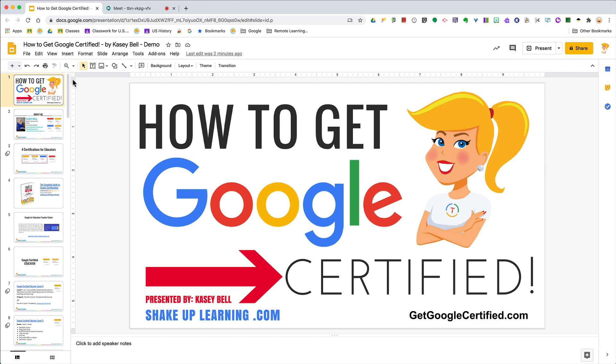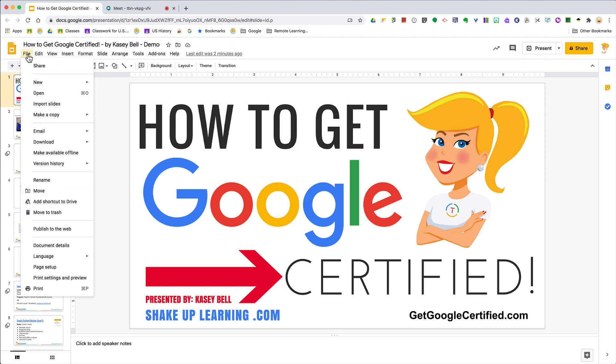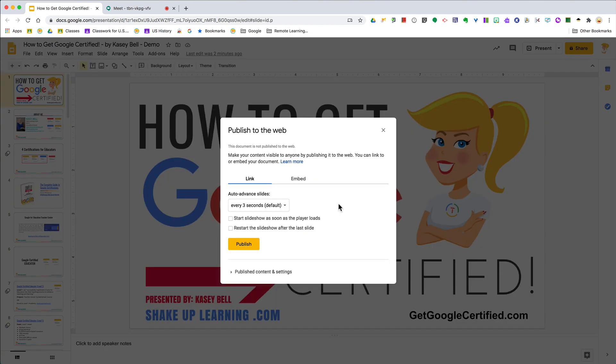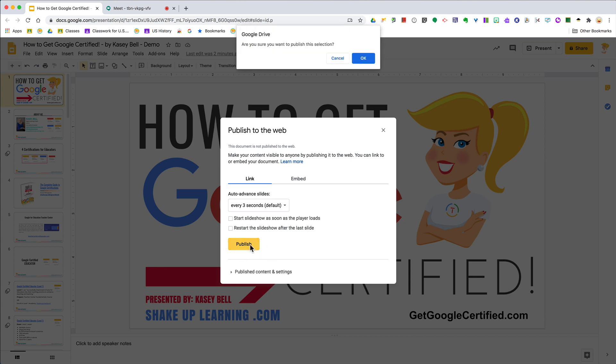When I go to File > Publish to the Web, you'll see there's a yellow Publish button. Click that button, then click OK to confirm. This is just making sure you understand you are now publishing this, meaning it's public.